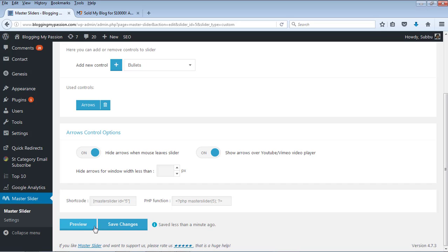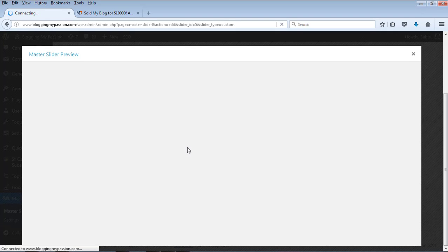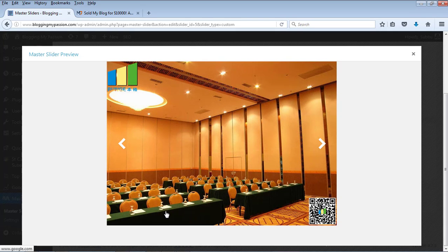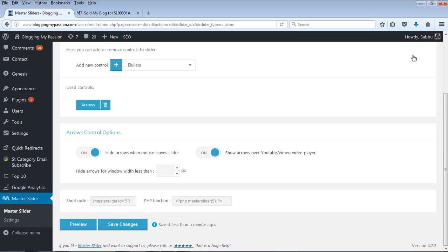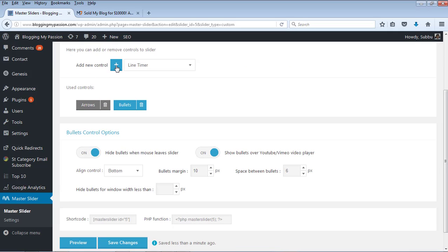Bullets means — let me preview this first — bullet marks are dot marks that show you which slide you are currently on. To add that, you add the bullets control. Once you add the bullet control, it shows more options such as: hide bullets whenever the mouse leaves the slider, meaning if you move your mouse away from the image it will hide the bullet points.